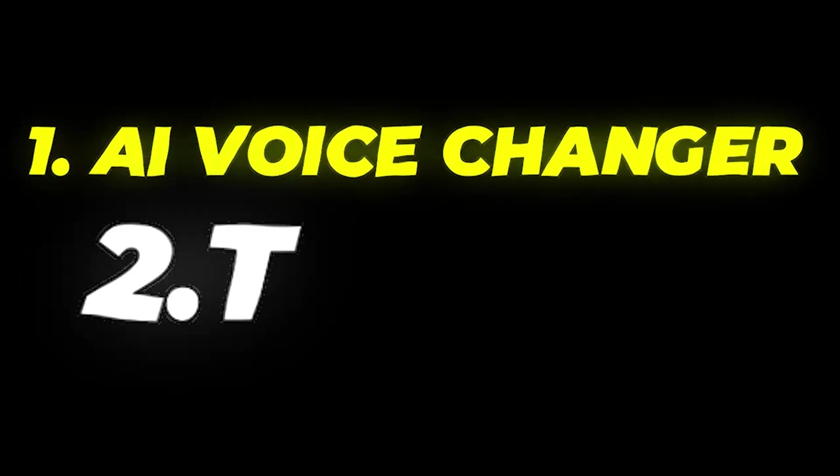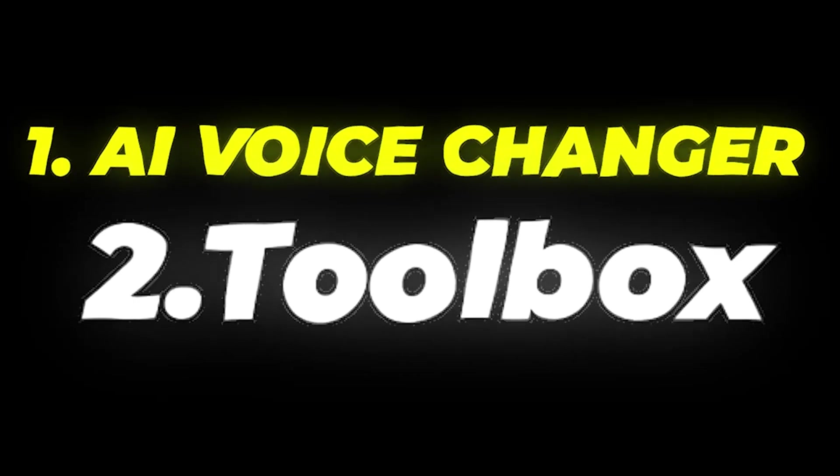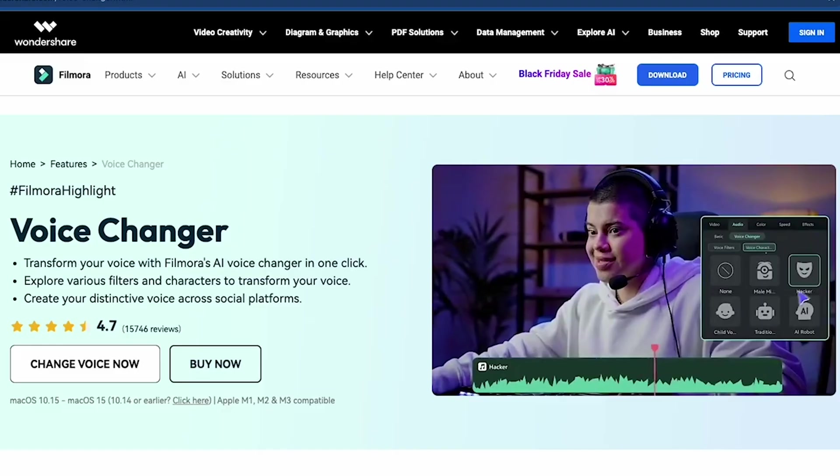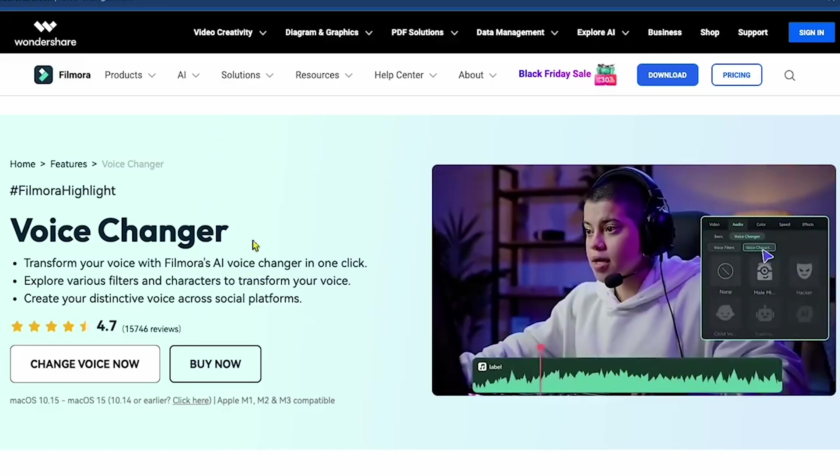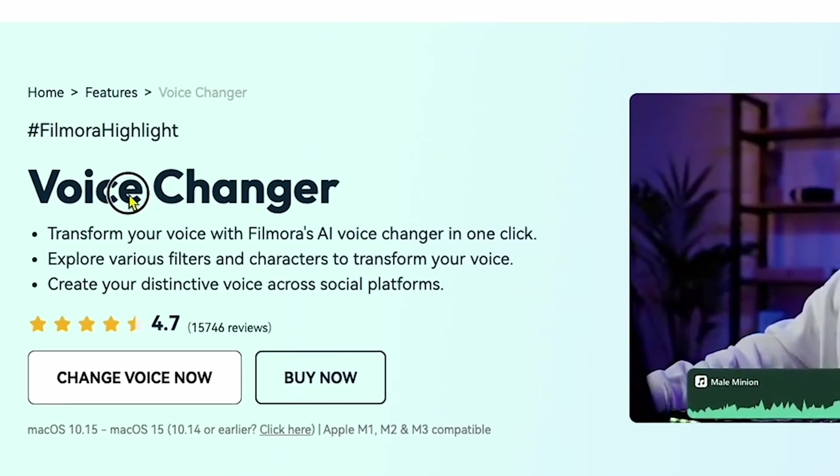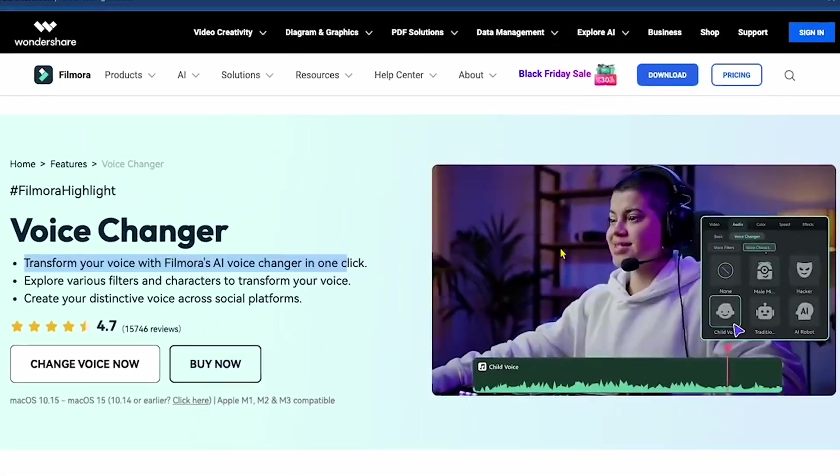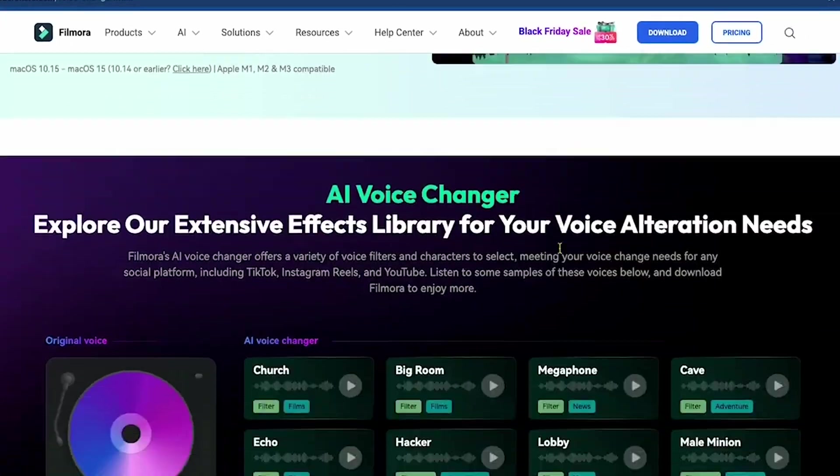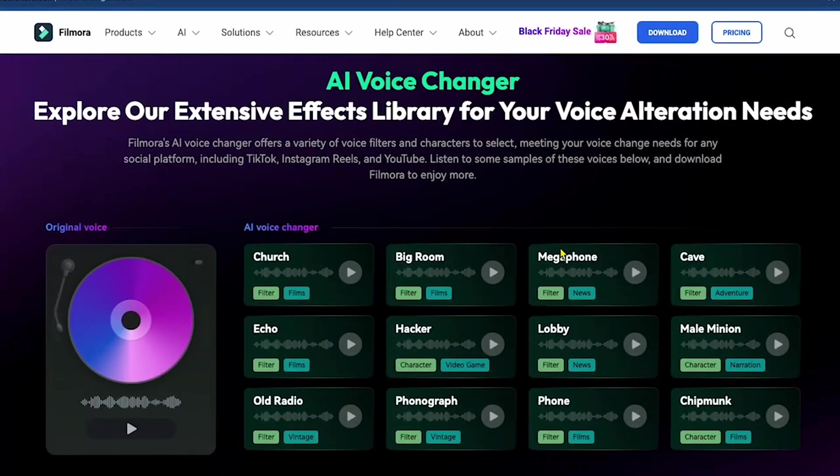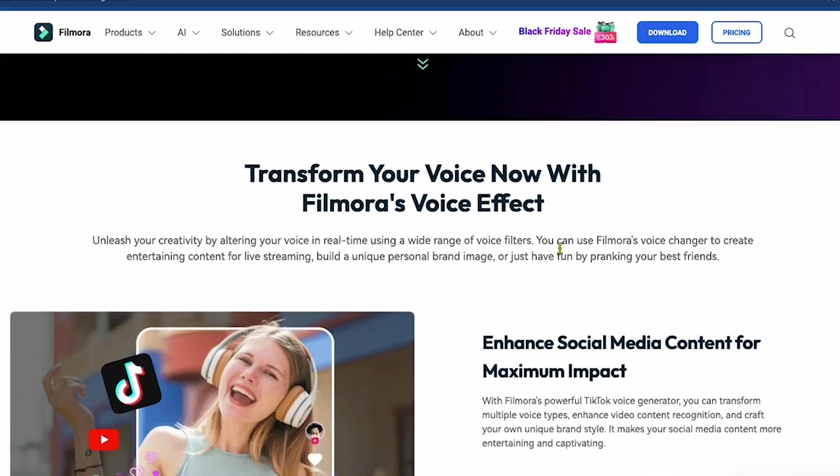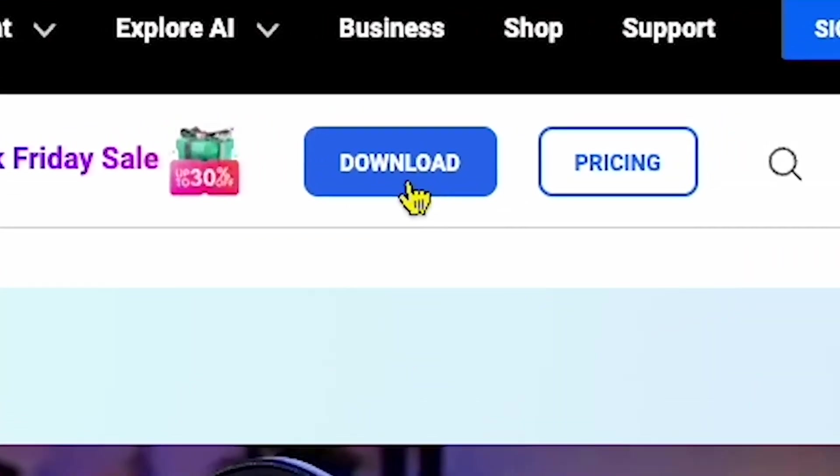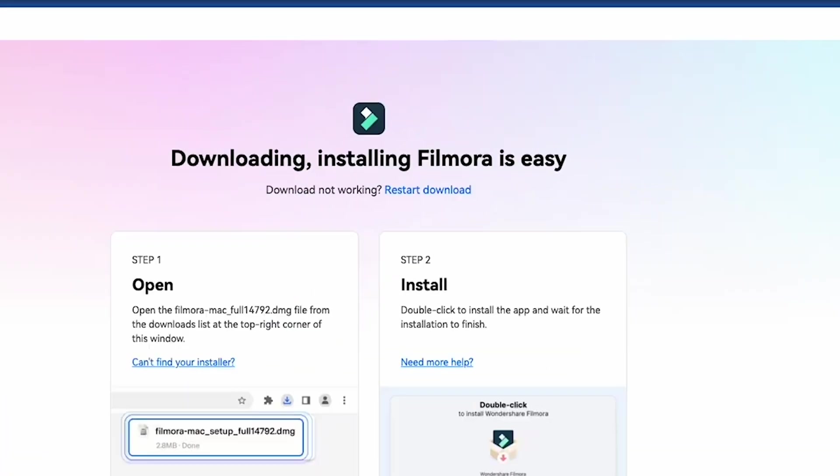We'll first explore the AI voice changer feature and then dive into other exciting tools. Let's get started. After you finish watching this video, make sure to click the link in the video description. You'll land on a page where you can see the voice changer tool. This tool allows you to transform your voice with Filmora's AI voice changer in just one click. Don't worry, it's free to download.